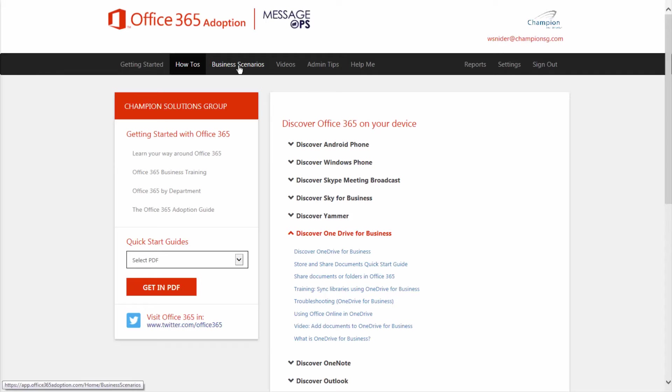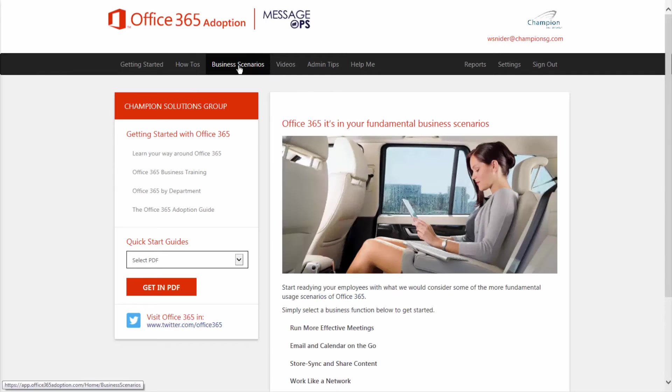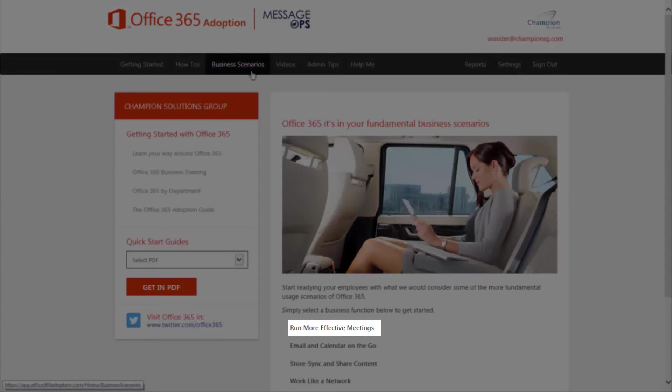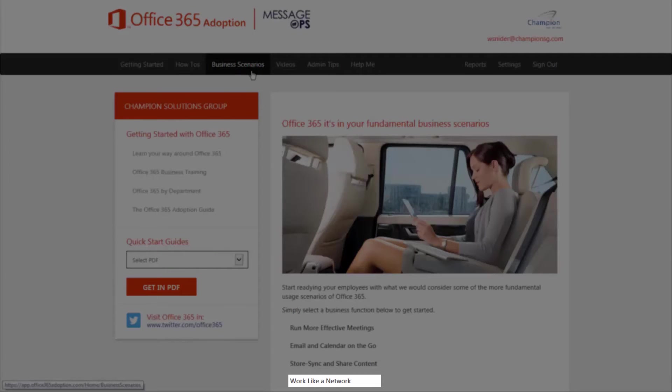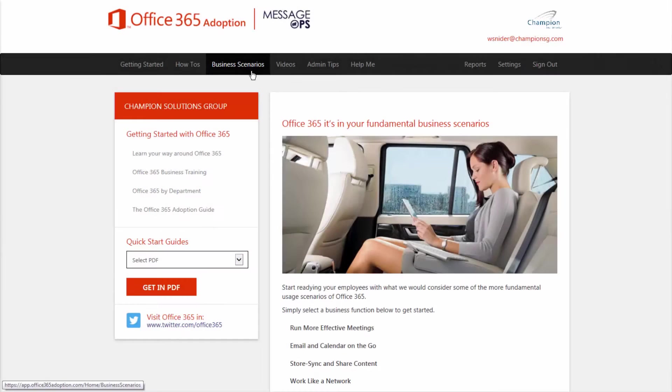Here we're going to cover different business scenarios that your organization might need. For instance, how can we run more effective meetings? How can I make my organization work like a network?